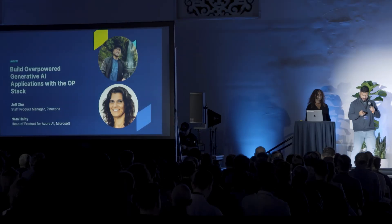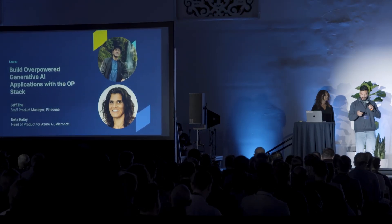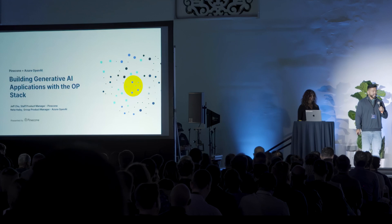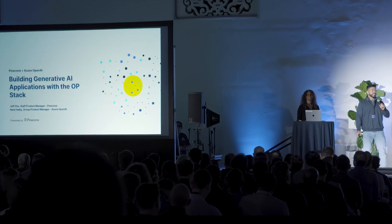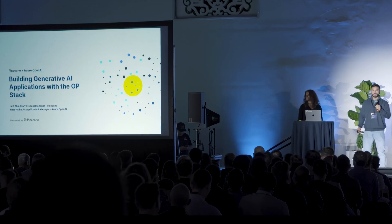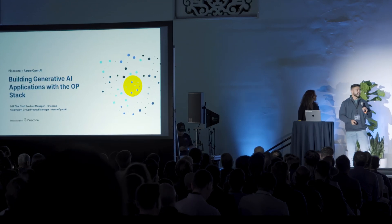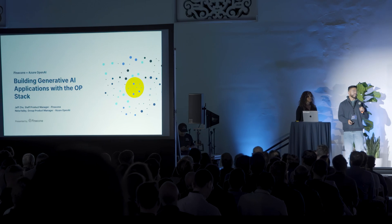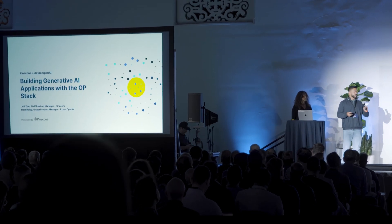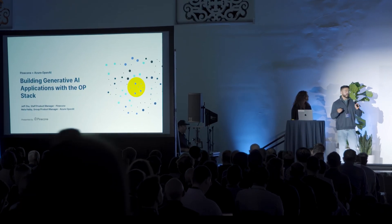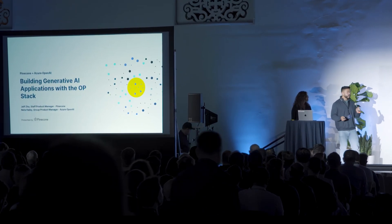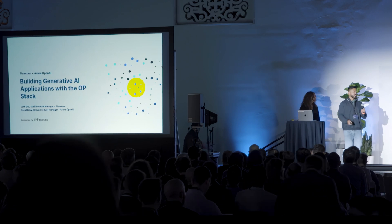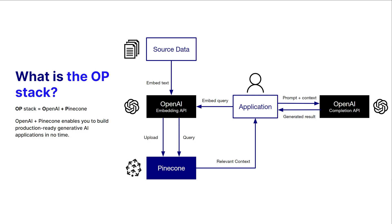All righty then, let's—I hope I know how to use this. Okay! Hey everyone, it's great to be here and great to see such an incredible turnout. We're really excited to show you how to build fast and production-ready generative AI applications using the OP stack. So, what is the OP stack? Simply put, the OP stack stands for OpenAI plus Pinecone.